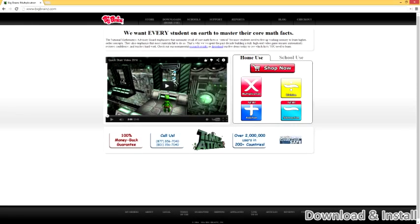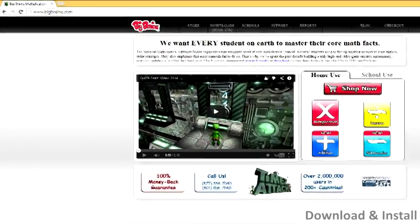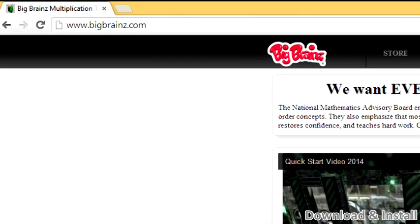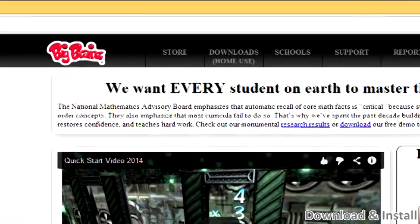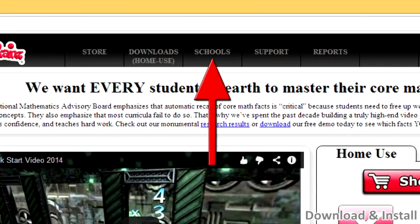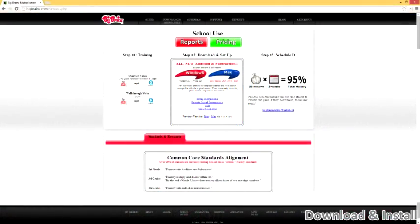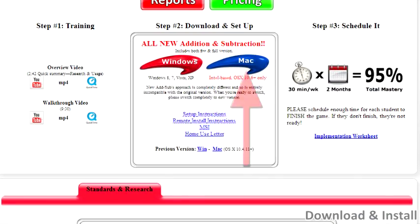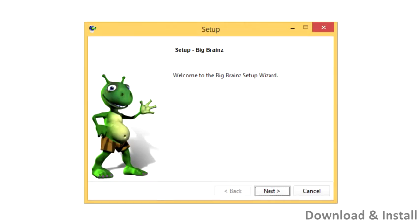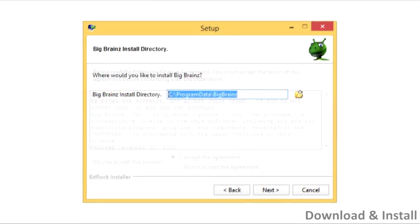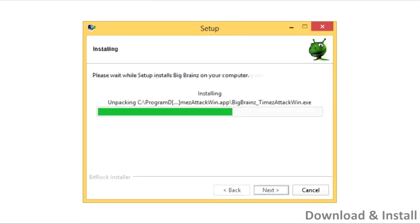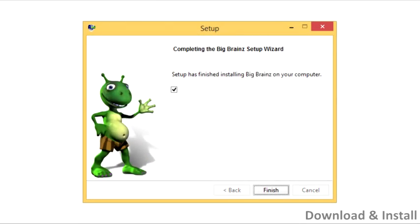To install BigBrainz, go to BigBrainz.com — that's BigBrainz with a Z. Click on the schools link at the top of the page and download either the Mac or Windows installer. Once the download finishes, simply run the installer on the needed computers.